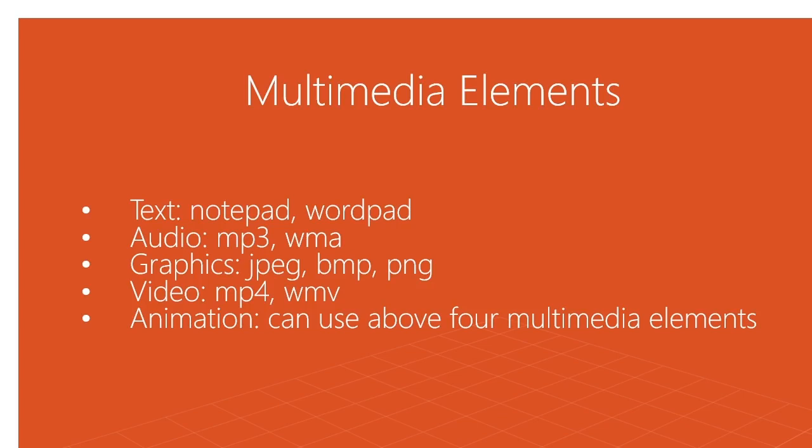Now I will show you the popular software that we use with these multimedia elements. Let me minimize this page.